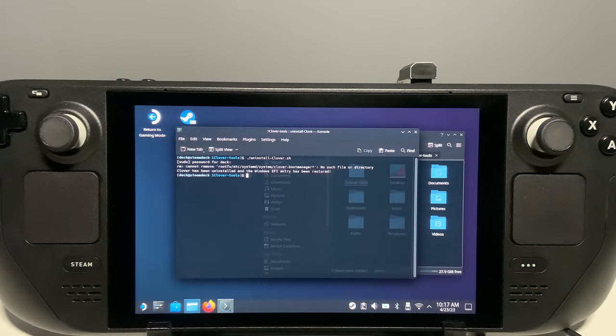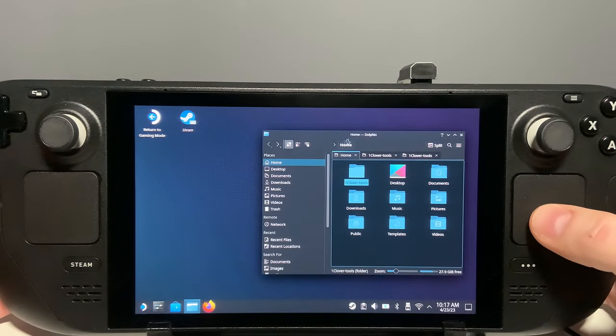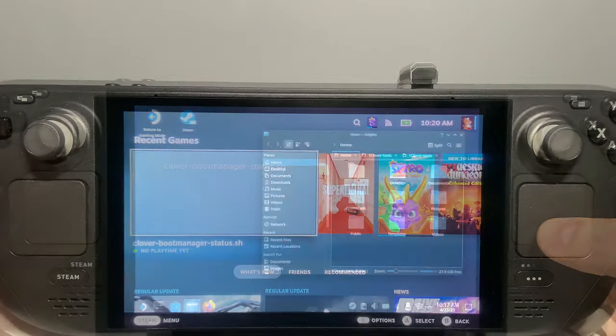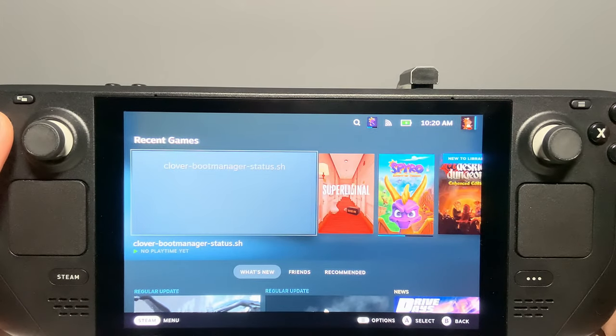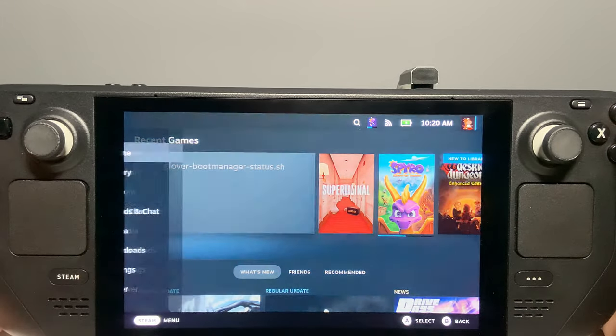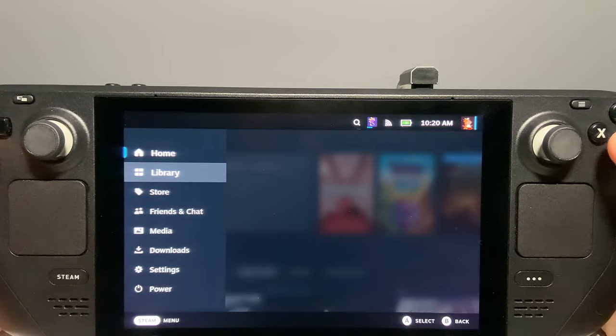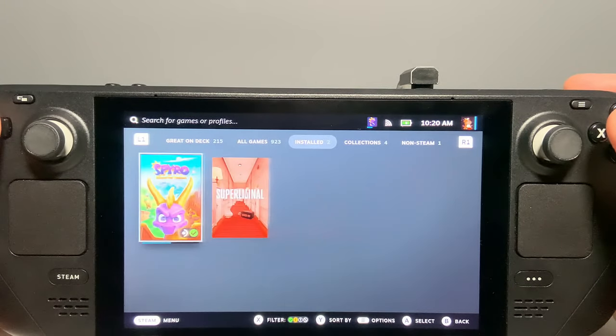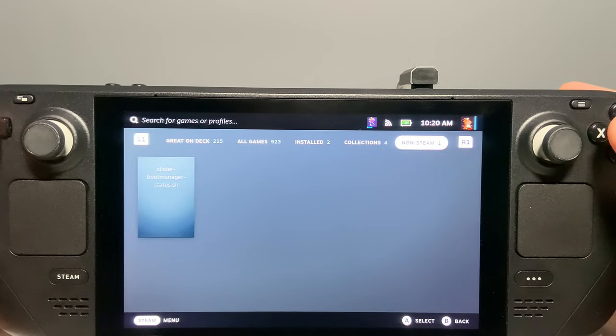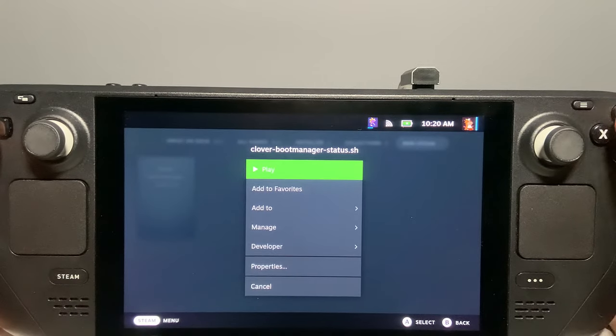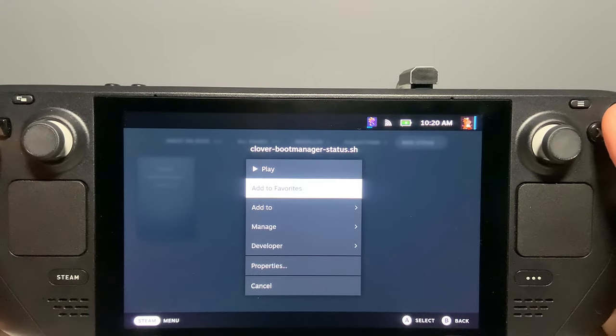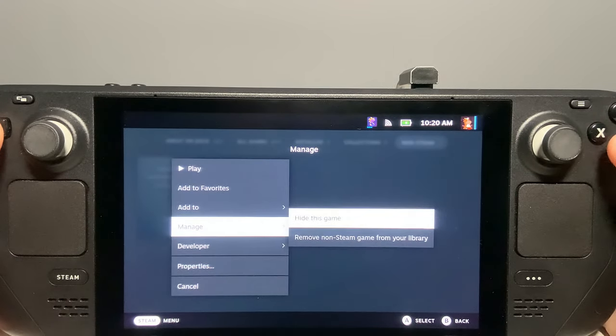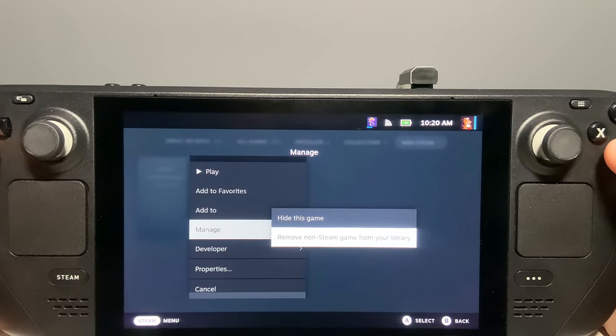You can close the console window and delete the 1Clover-Tools folder, which will now be empty. Go back into game mode, go to your library and then the non-steam category, tap the options button and then go to manage and remove non-steam game from your library and press A.